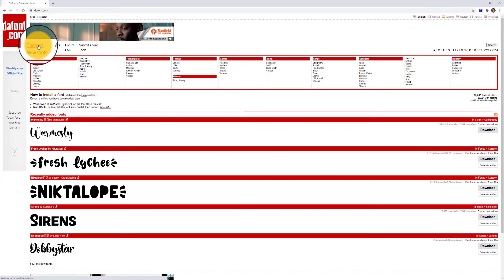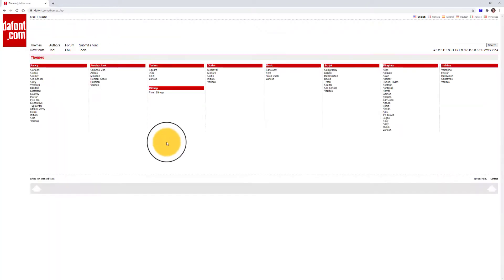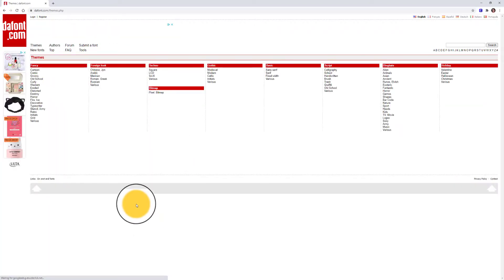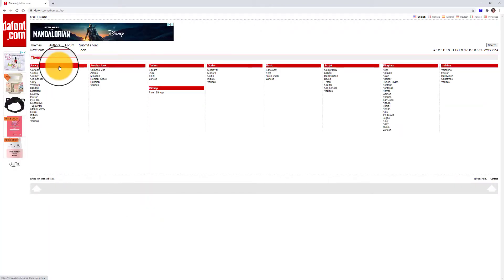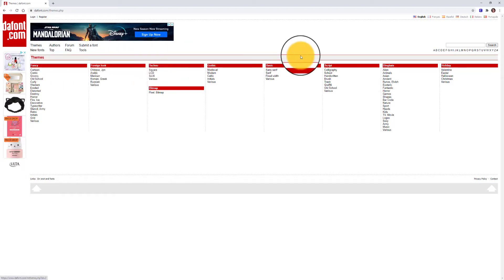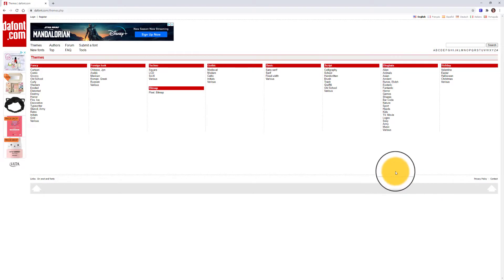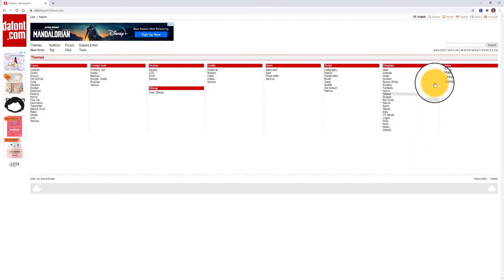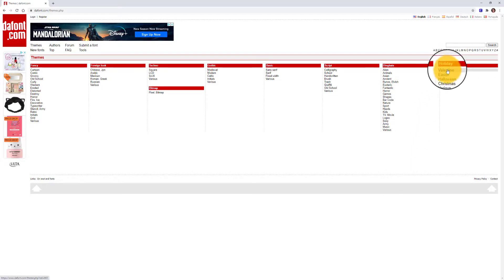These themes are categorized under names such as fancy, foreign, techno, and so forth. These themes are good to start off when you're going to create a very specific design. For example, if I asked you to design a Valentine's Day card, you might want to go and look under the category of holiday and select Valentine.